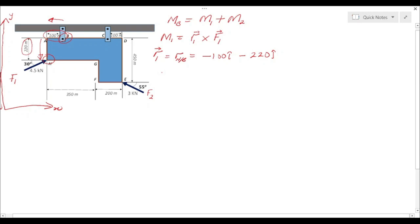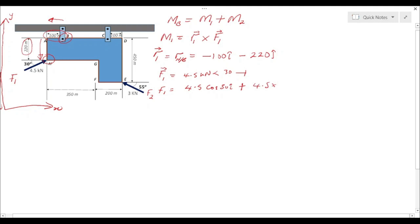Now for the force F1: it equals 4.5 kilonewtons at an angle of 30 degrees with the horizontal axis. So F1 equals 4.5 times cos30 i plus 4.5 times sin30 j. The signs are both positive because resolving this force along the axes shows both components pointing in the positive x and positive y directions.